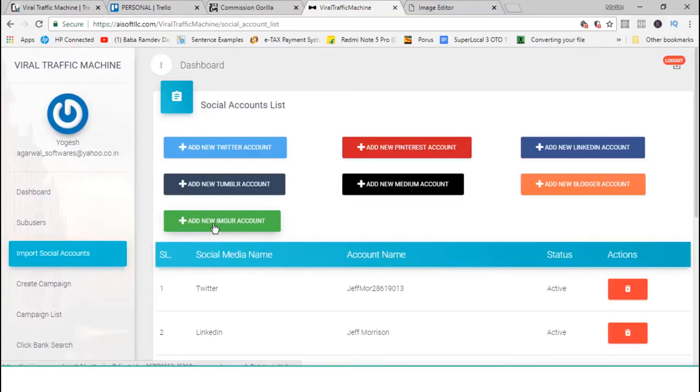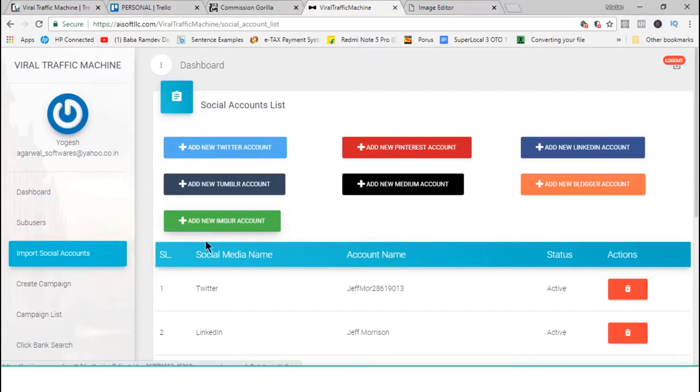Now, there is no other product in the market which can actually post images with the links clickable on it, on these social media accounts. Now, why is this important? Clickable images get you traffic instantly. Images are hot, and they always grab attention, and you can easily get clicks. And, with Viral Traffic Machine, you can convert those clicks into profit right away.